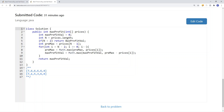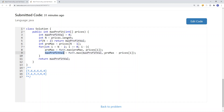Since all we need is the previous value — the maximum stock seen so far — we can use a single variable called previousMax instead of an array. We update previousMax to be the larger of the previous maximum stock or the current stock value. Then we use that to compute the maximum profit: it's either the current max profit or previousMax minus the current stock, whichever is larger. At the end we return the maximum profit. This gives us linear time complexity and constant space complexity.